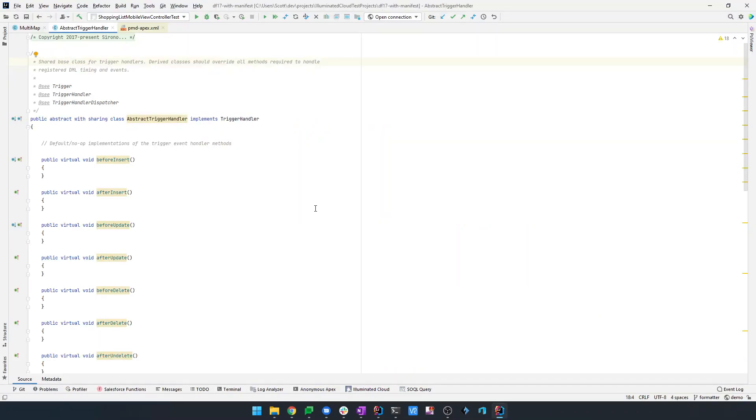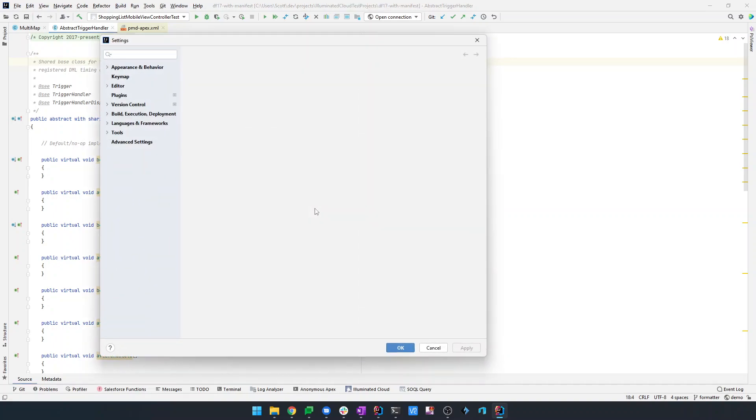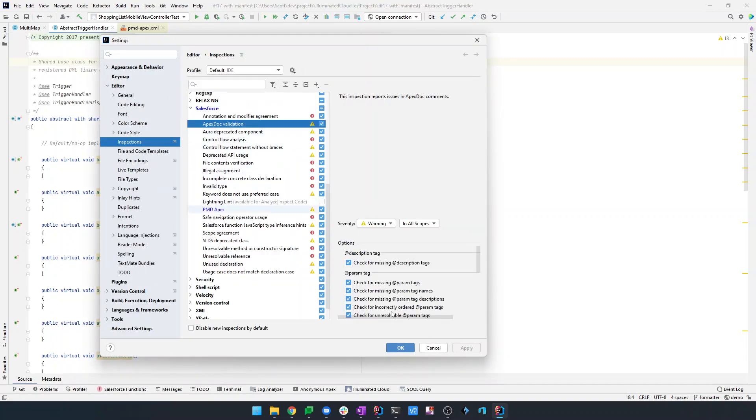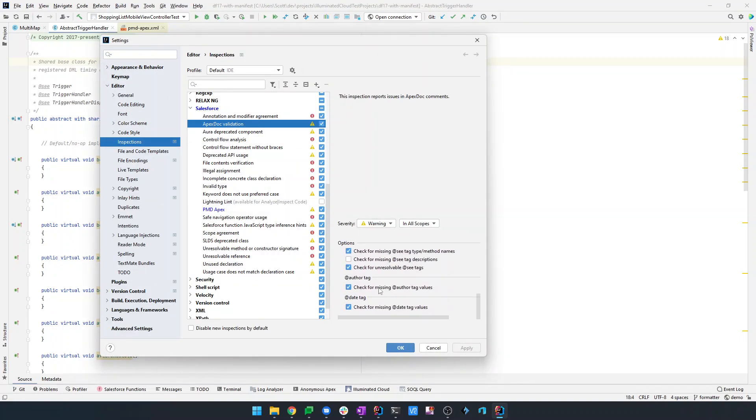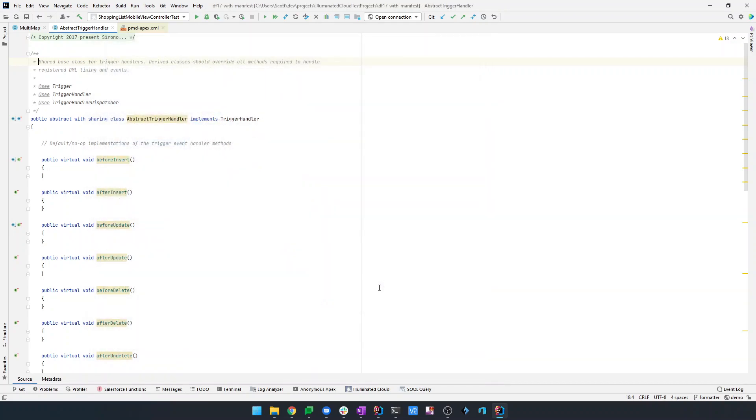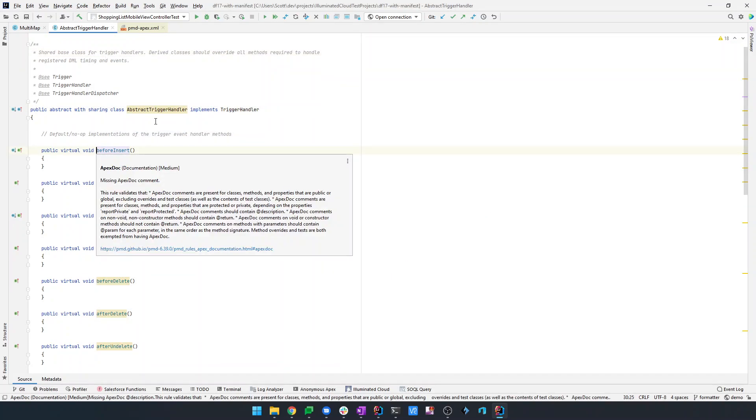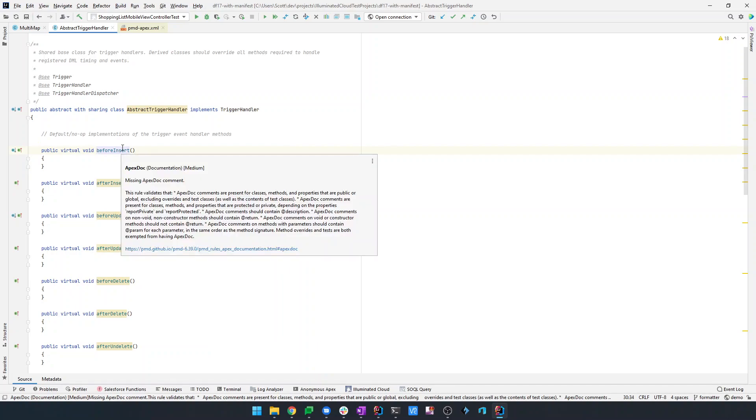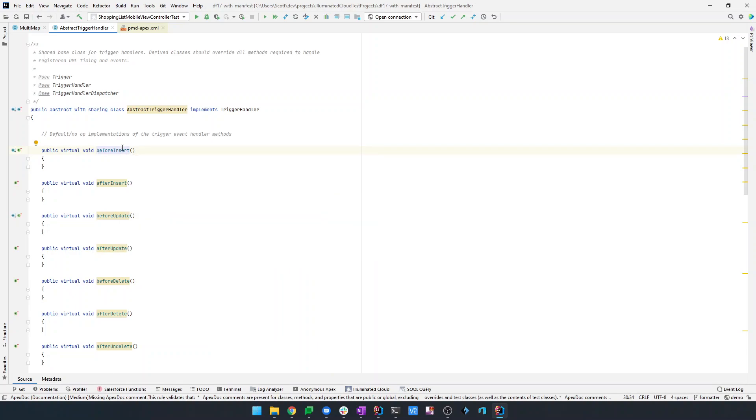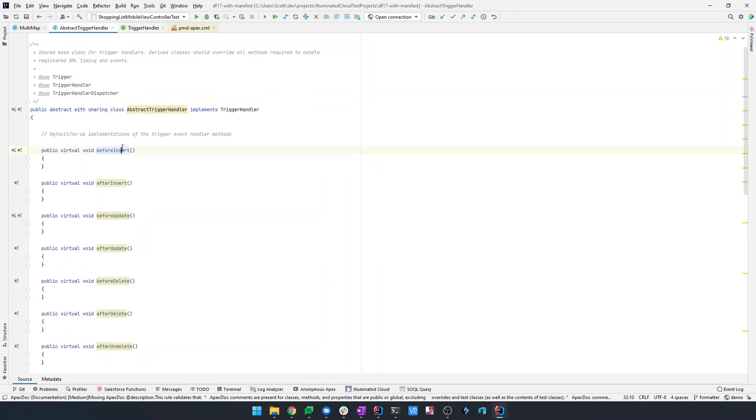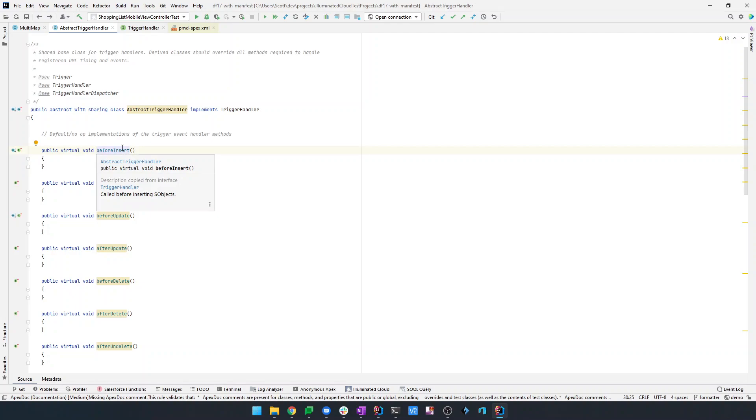Well, interestingly, Illuminated Cloud actually has its own code inspection for Apex doc validation that has a large number of configuration options, including the ones that are covered by the existing PMD rule. So in this case, I think we just want to turn off this rule. Here's another issue saying that these methods are missing their Apex doc comment when, in fact, they inherit an Apex doc comment from their base declaration, the one that they override. And you can see that that actually gets copied down. So in this case, I think that the Apex doc rule is missing something and is giving a false positive.